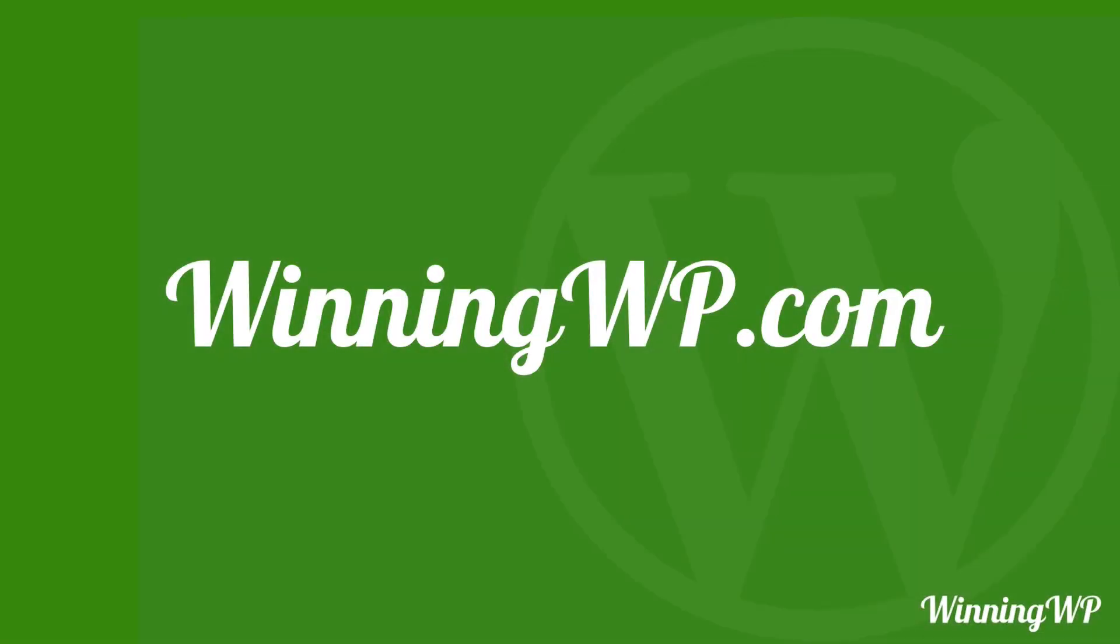If you'd like to learn more about WordPress, check out WinningWP.com.